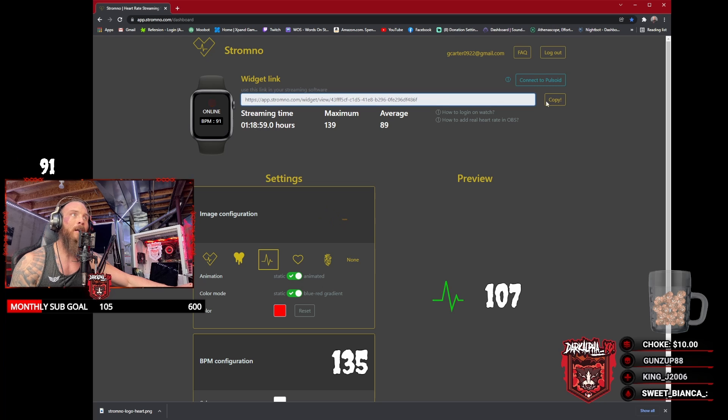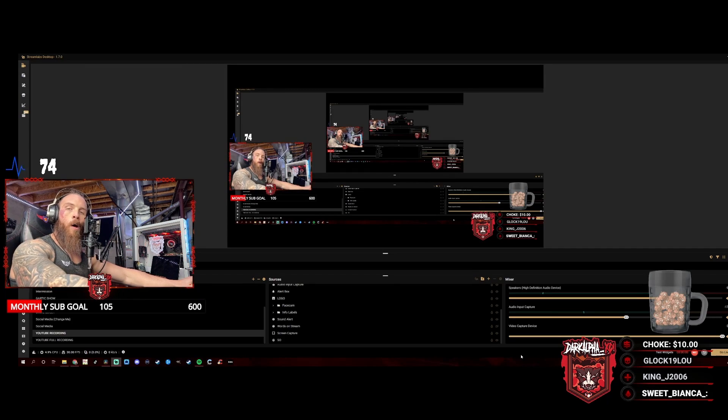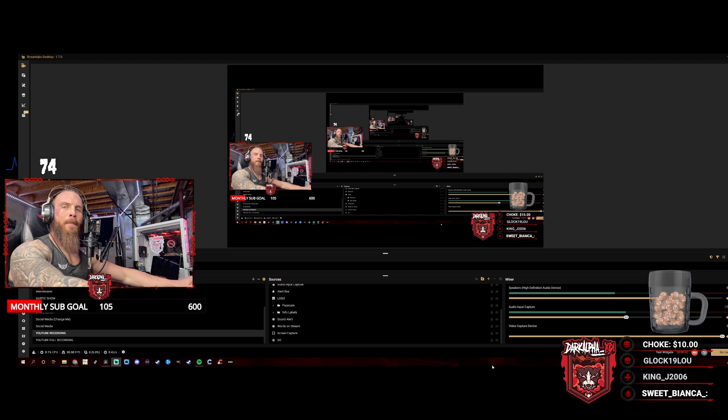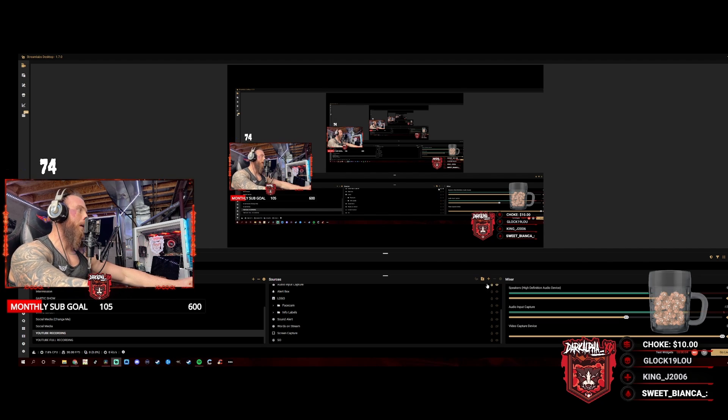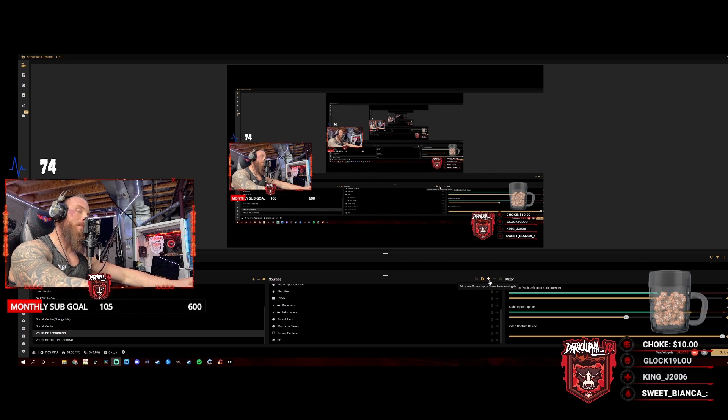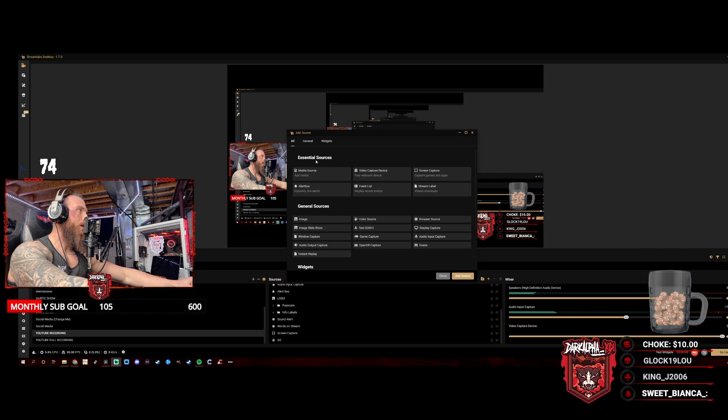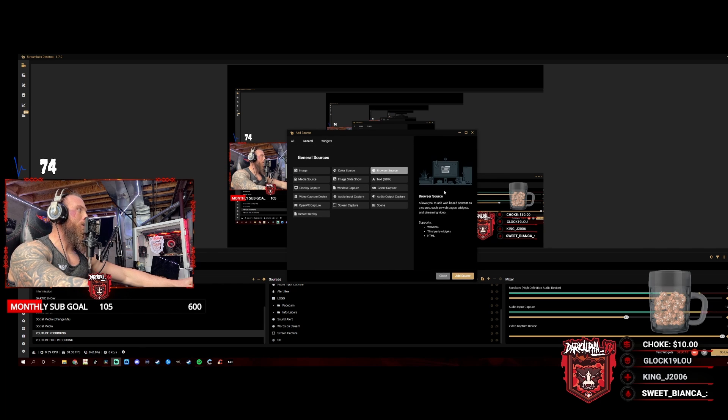Now that you have your copied link from the website, bring it over to your Stream Labs OBS or your OBS and hit add source. Go and find the browser source and add that as a source.